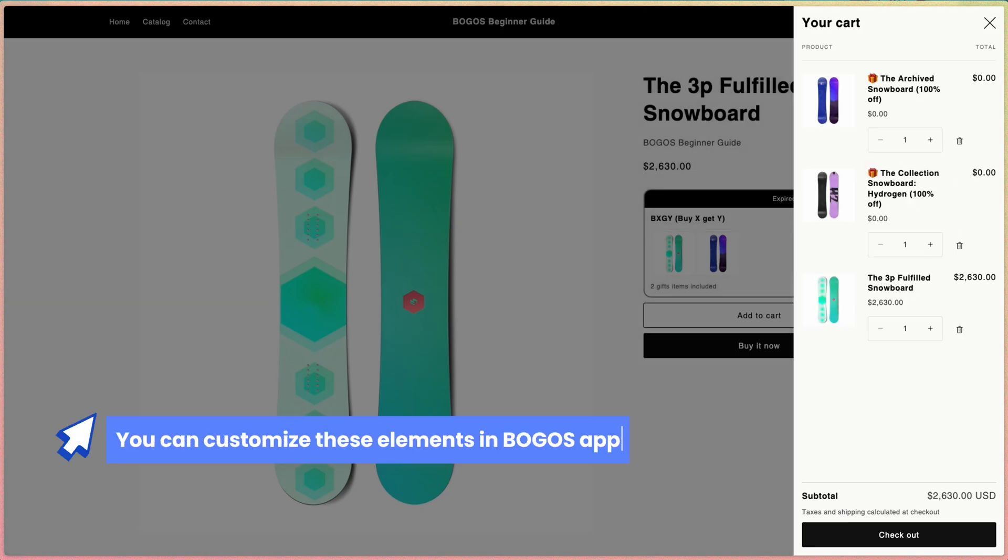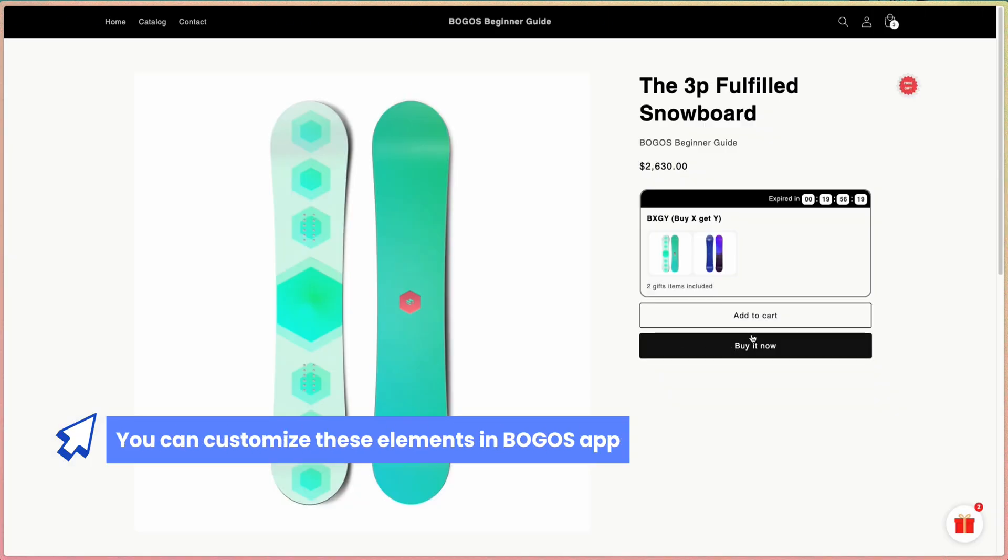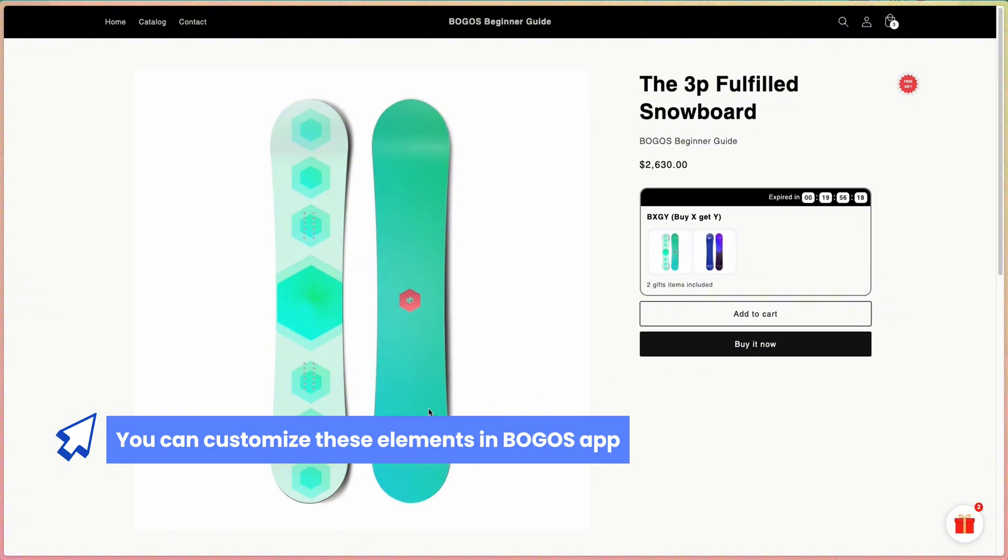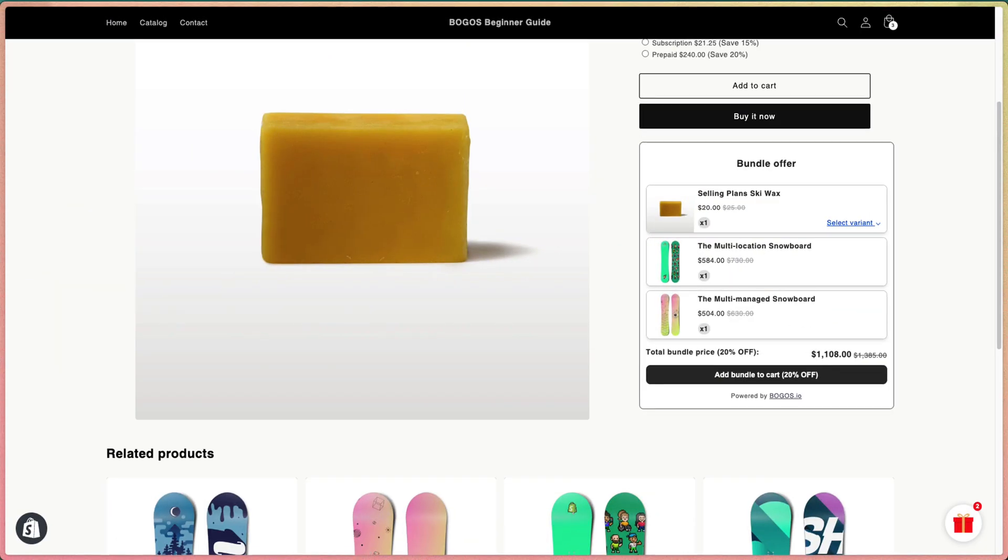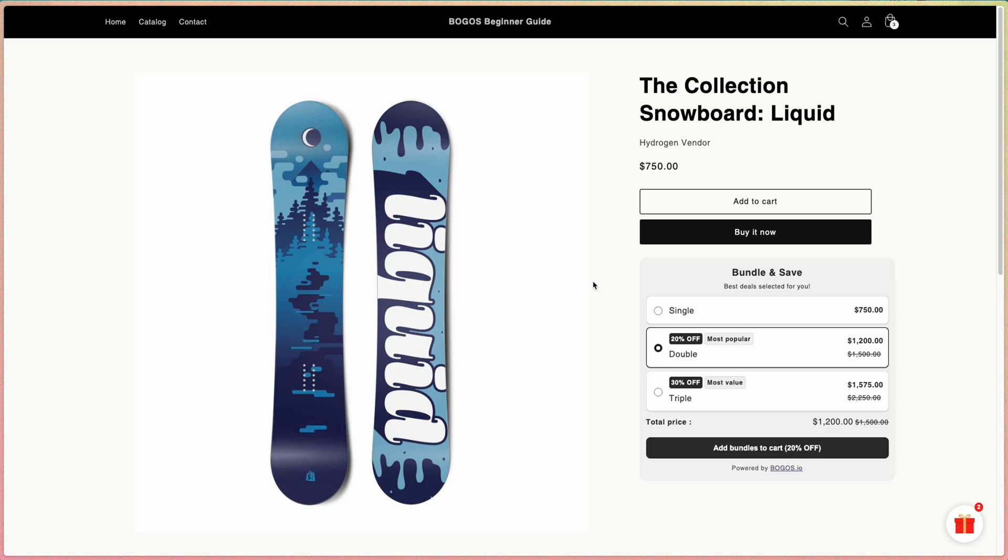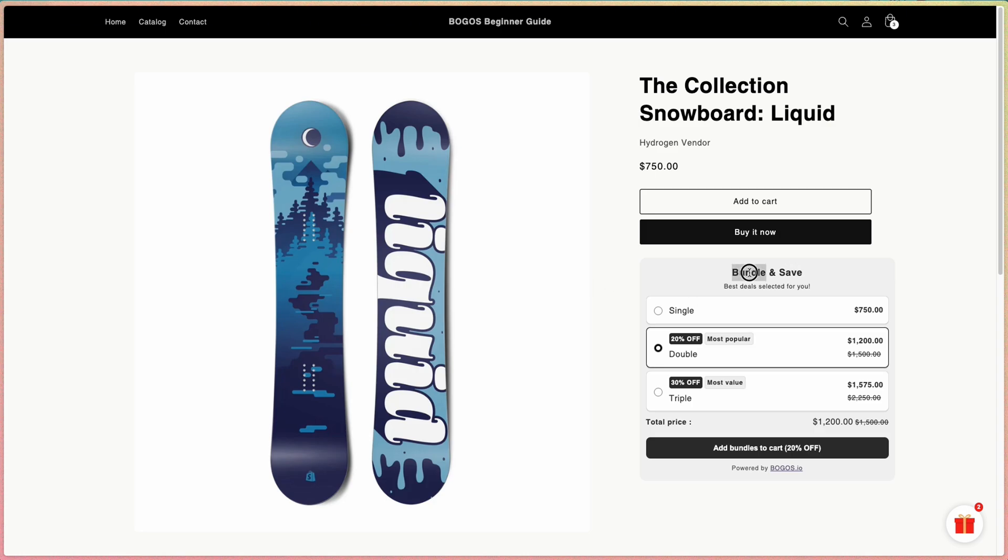Everything you see here from the Bagos app can be customized within the app. We'll talk about how to do that in just a minute, so keep watching. And this will be the bundle on the product page. And this is the quantity break you can see on the online store.